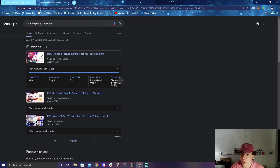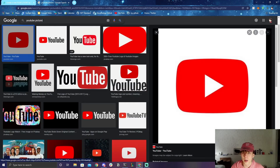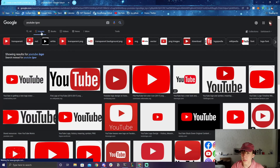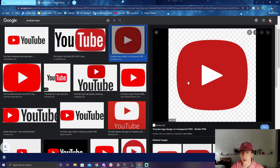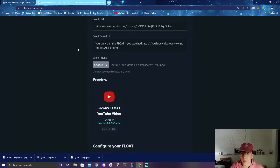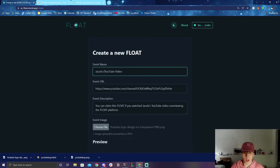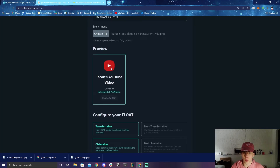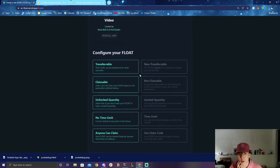Let's search for a YouTube logo image — searching 'YouTube logo transparent' — and save it. I'll upload this as the event image. There we go — that one looks good. So you upload the YouTube logo and here's the preview of the FLOAT: it has the event name 'Jacob's YouTube Video,' the event URL you can click, the description, and the file, showing you a little preview of what it looks like.